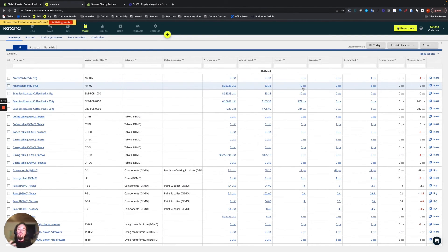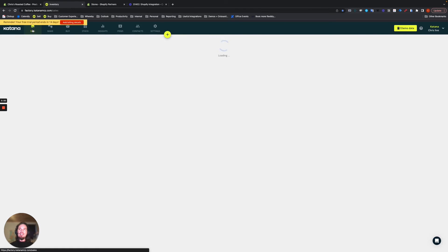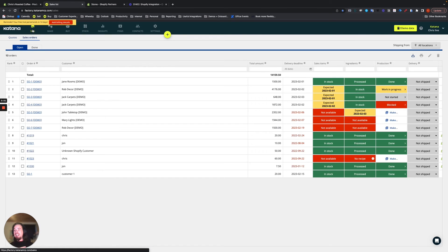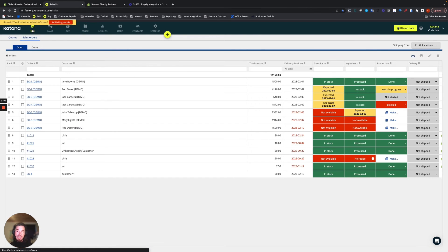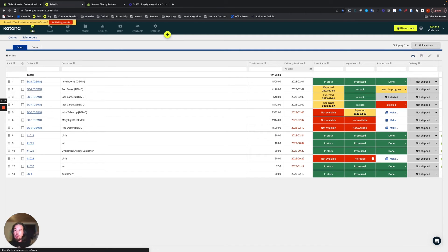What is the advantage of this as well is that one thing you can't do in Shopify that you can do in Katana is that as orders are coming in, if your commitments are exceeding the amount of stock you have available, you get to choose who you fulfill the stock for.